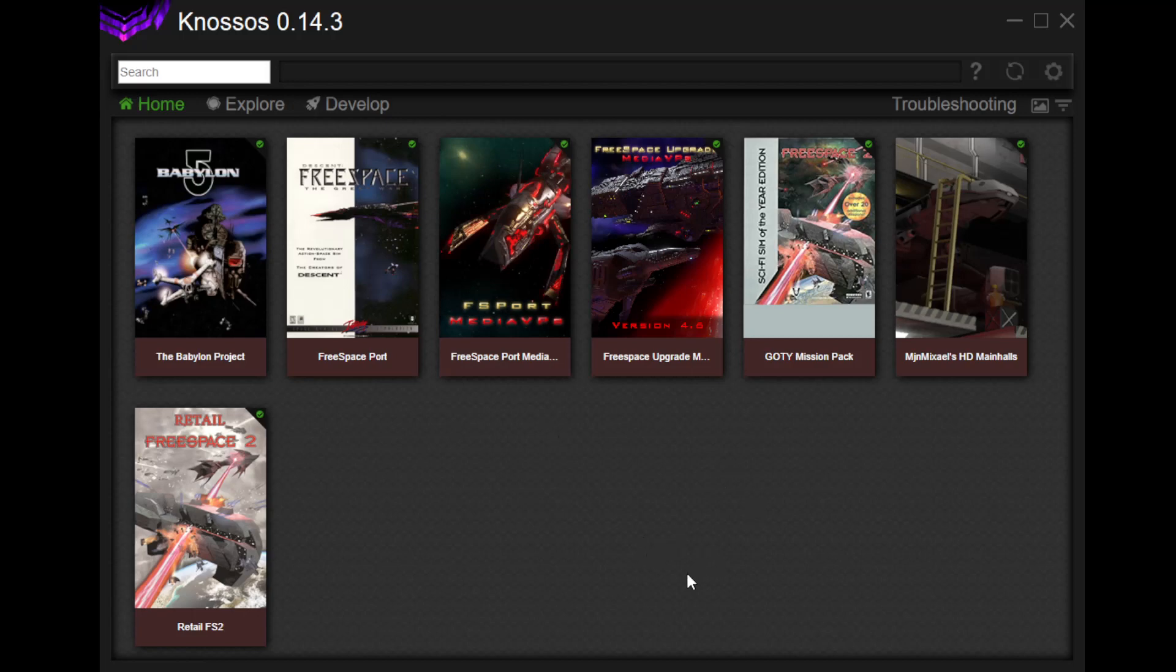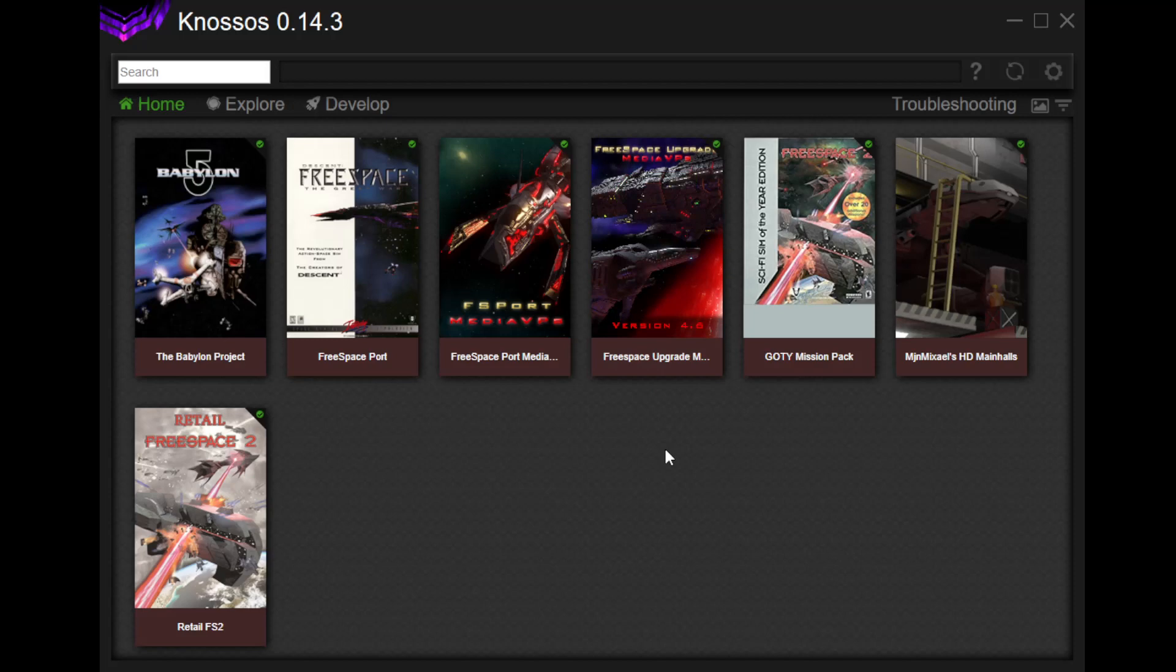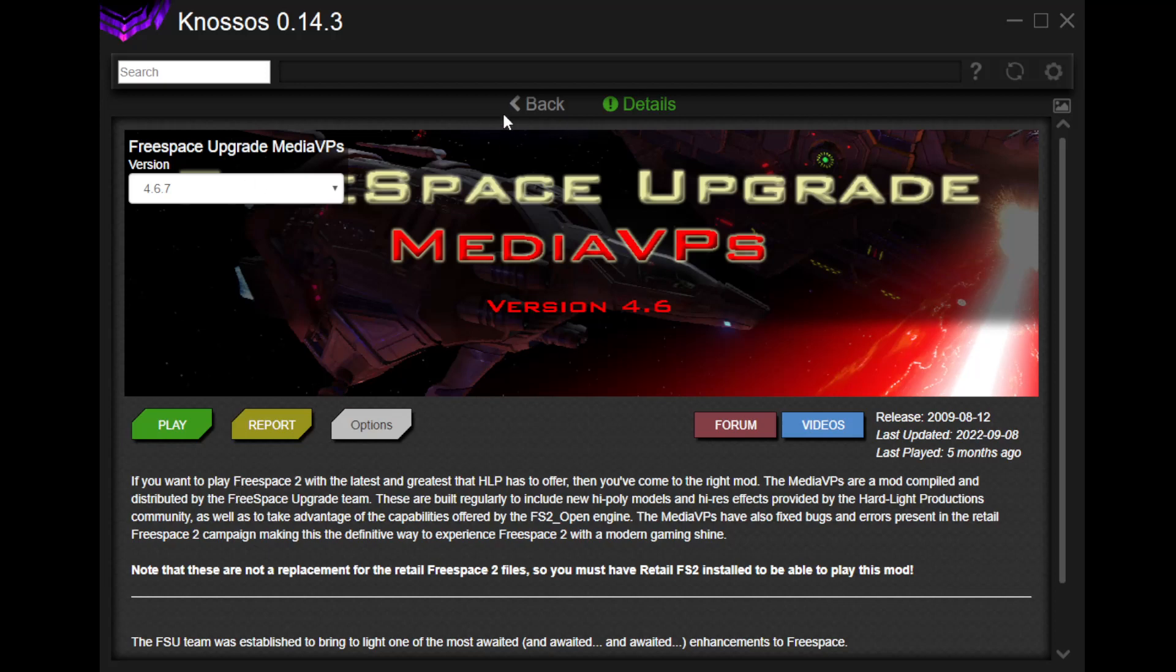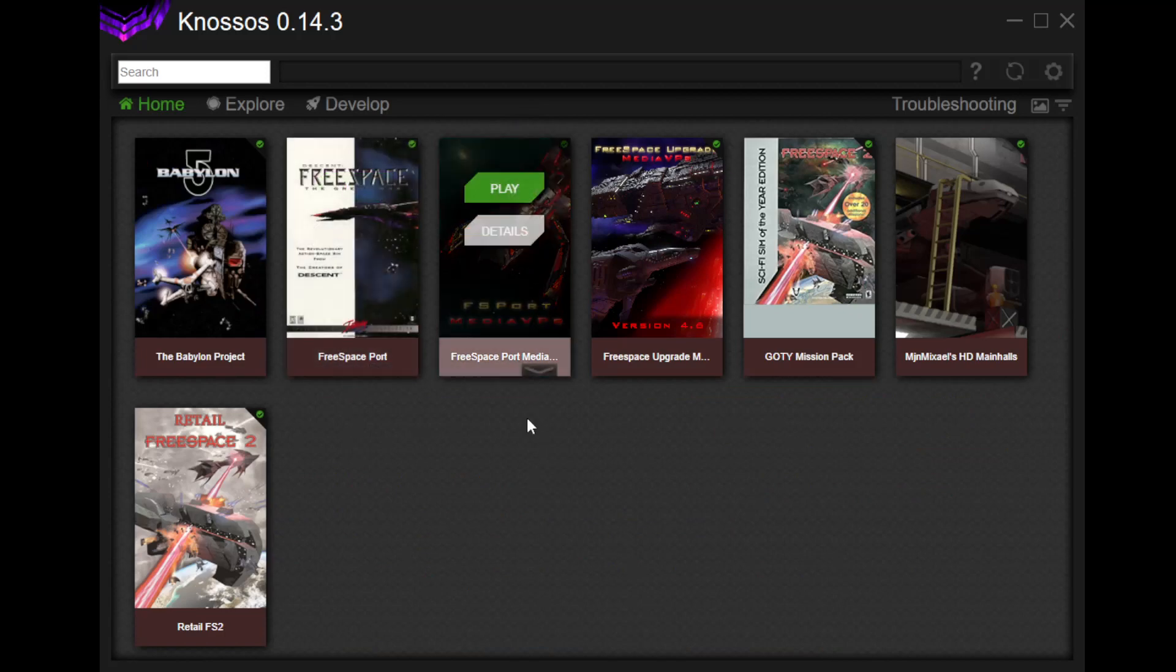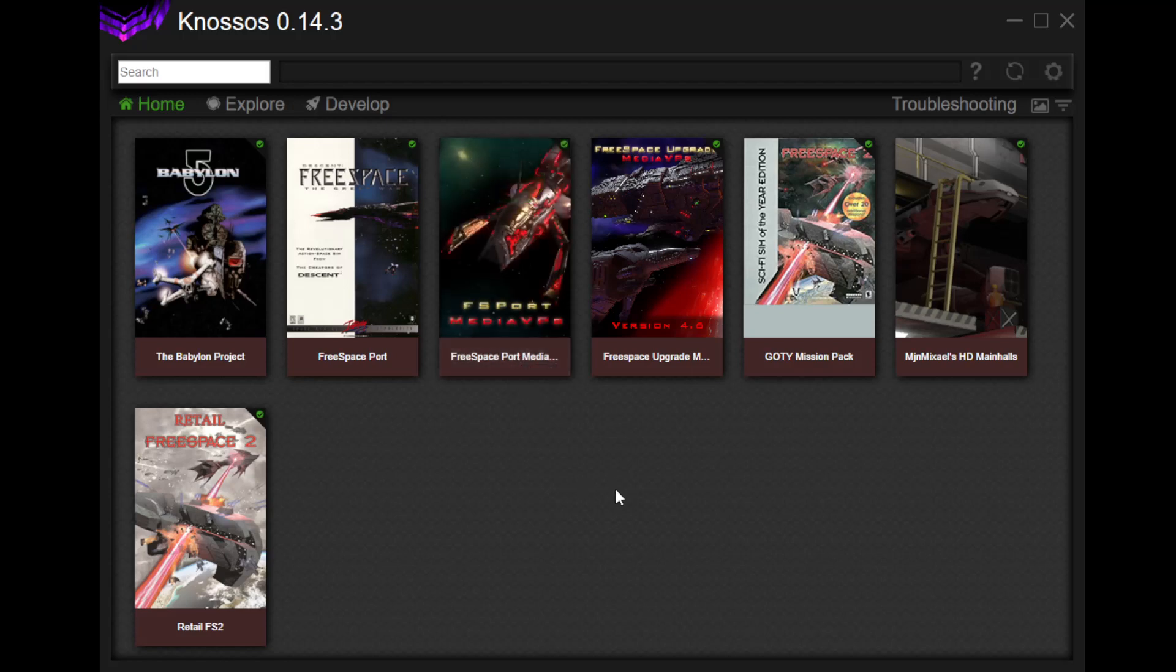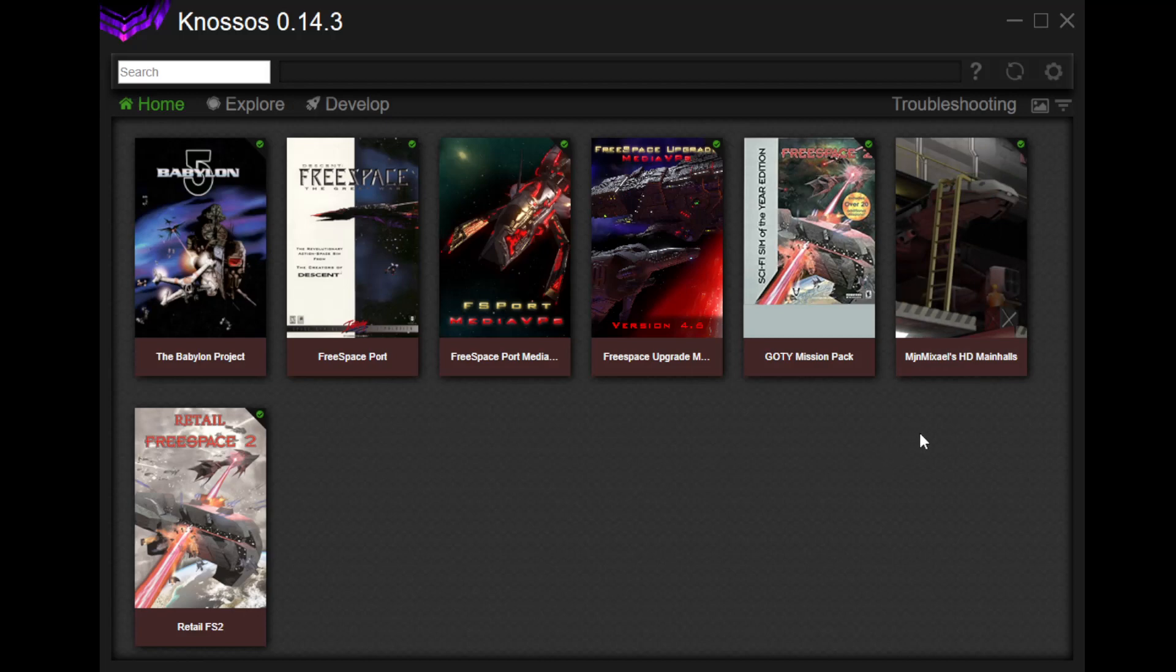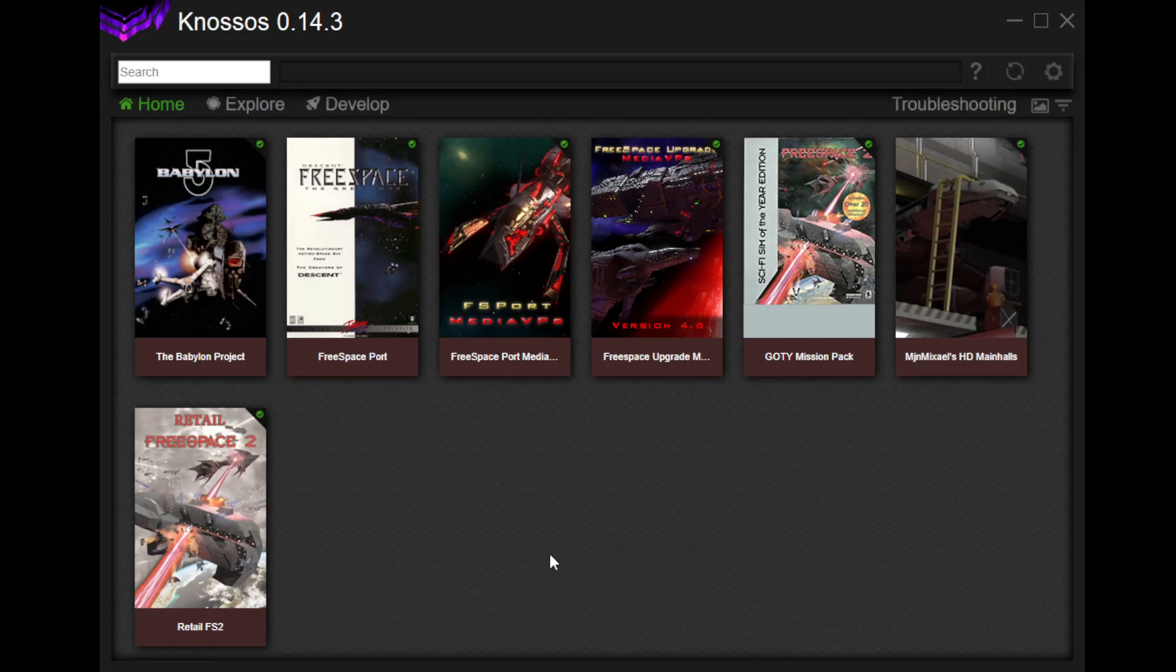The main one, the main big, chonky mod for Free Space 2, which, again, is what FS Open was originally designed for, is this one here, the Free Space Upgrade Media VPs. So, that will do the stuff for Free Space 2. If you are just playing the Free Space Port without any of the media, like, without any upgrades, you can do it from here. This one is the one that we played here, with all the updated stuff and all the cool things. Then, there is the Game of the Year Mission Pack that's in there. I added also Main Halls, which adds various visuals for the main screen. Then, you can also just play the Retail Free Space 2, which is the base game without all the upgrades and updates. And then, as you can see here, we've got the Babylon Project installed, which is the next one that I'm going to do.